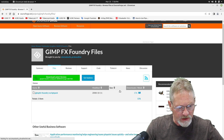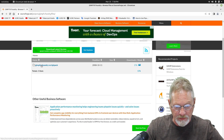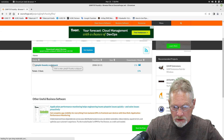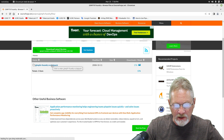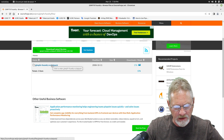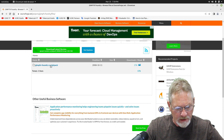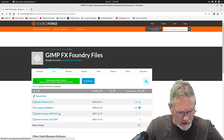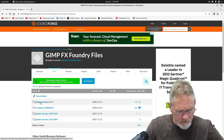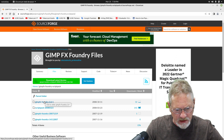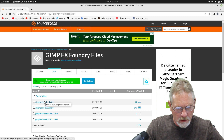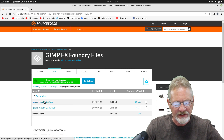Here's the GIMP FX script pack. This hasn't been updated since 2008, but it still works absolutely fantastically. So let's go ahead and get FX Foundry version 2.6.1, and I'm going to download the zip file.